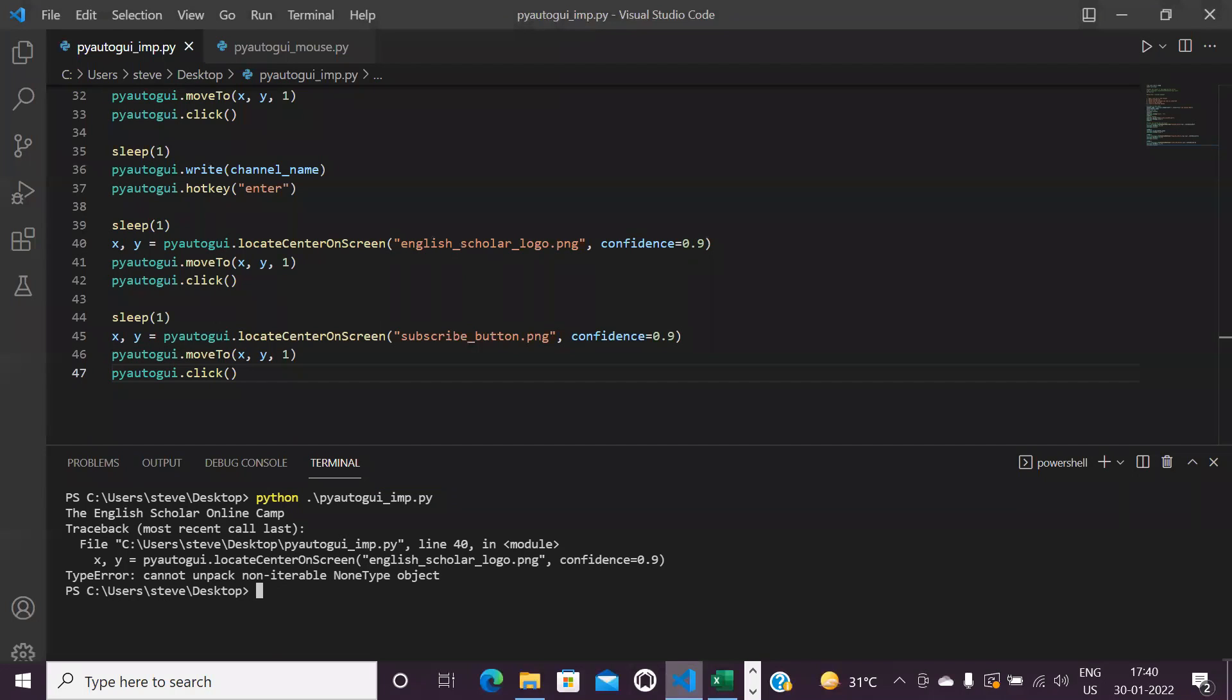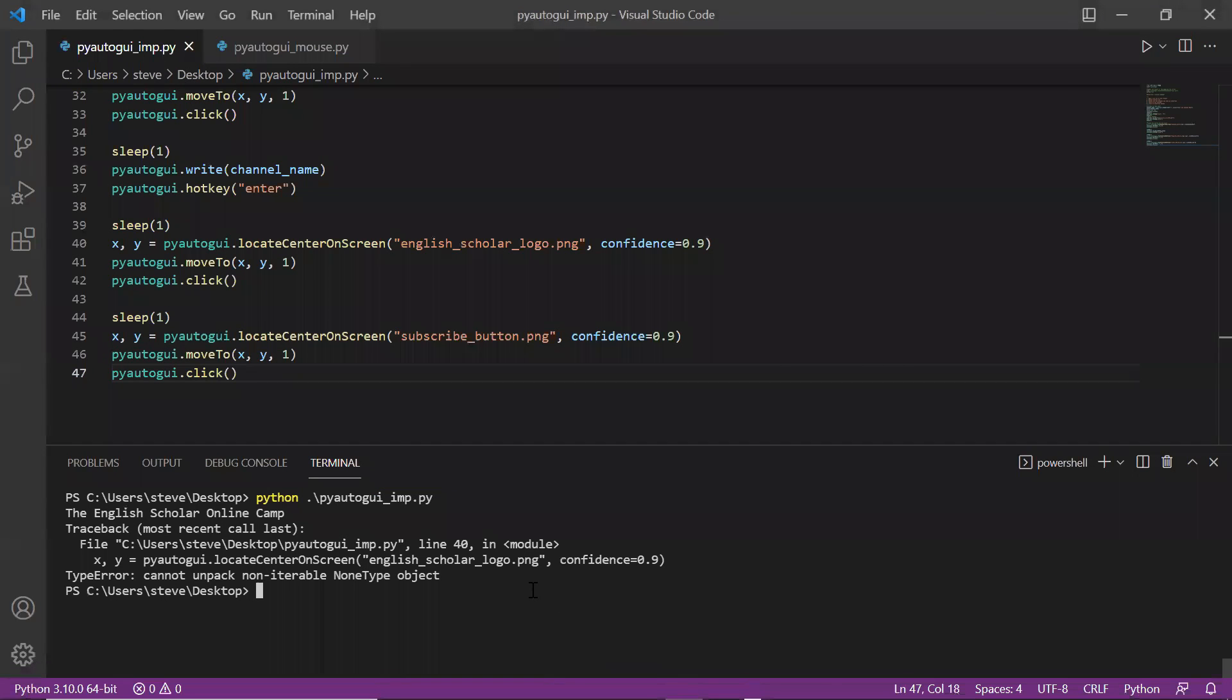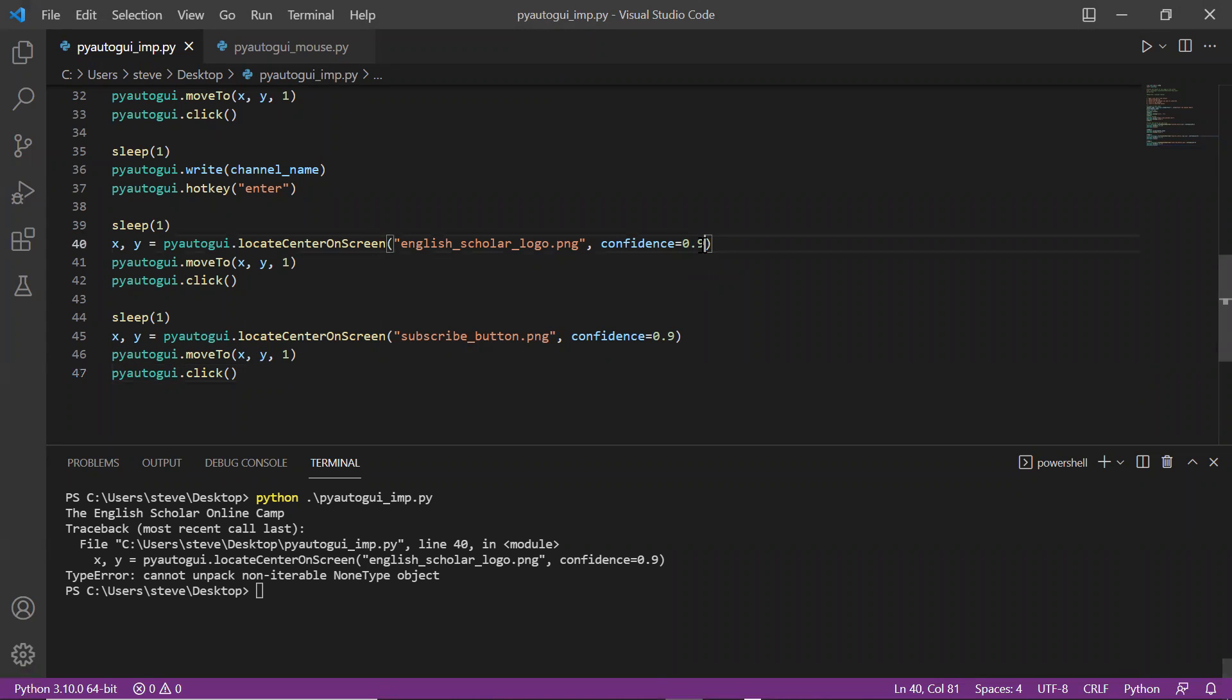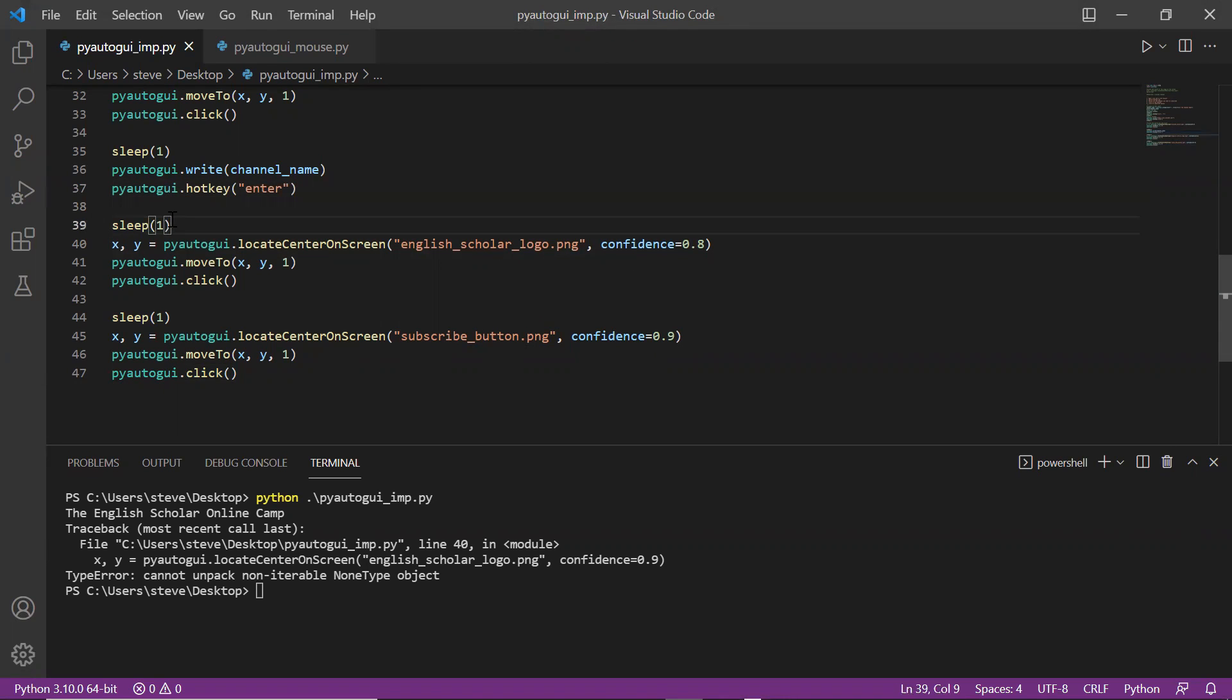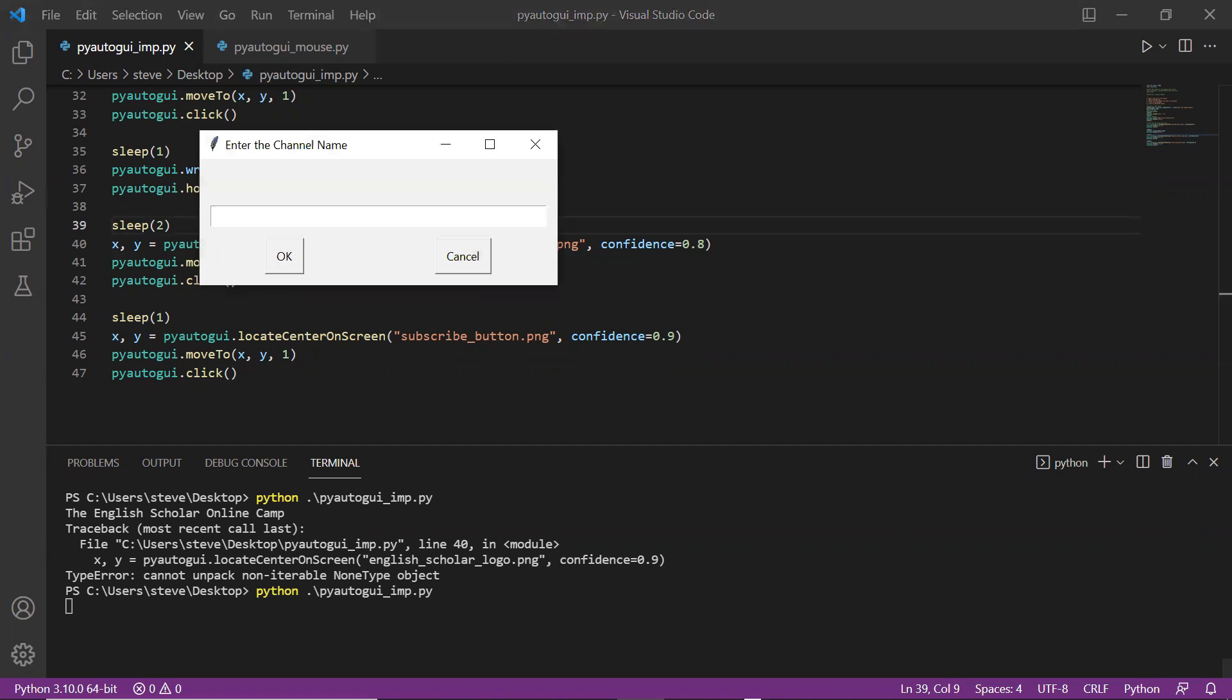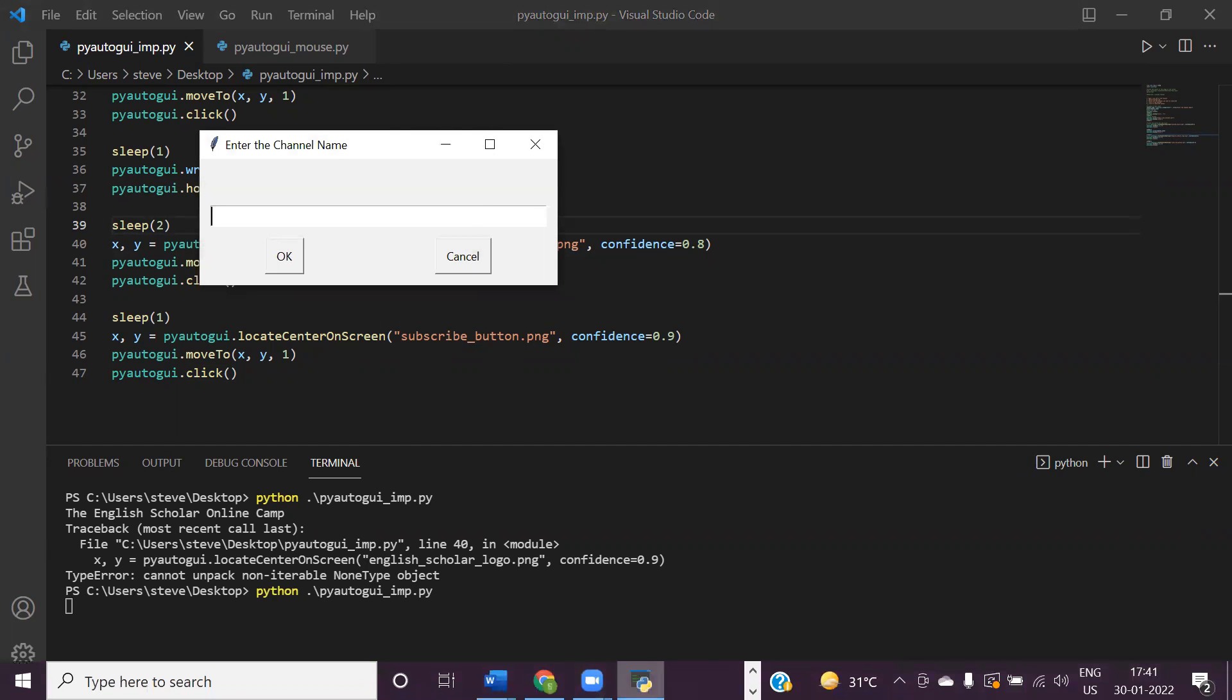Oops, it did not search the logo. This might happen sometime due to pixel mismatch. So here the confidence was 90% and still it did not work, so now I'd reduce it to 80% and try again. In such cases you'll have to decrease or increase the confidence and keep trying. That's why the confidence attribute is very important. Now I think it should work, let's see.